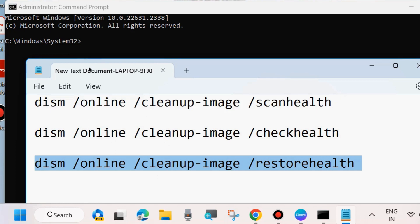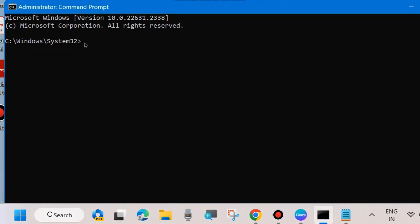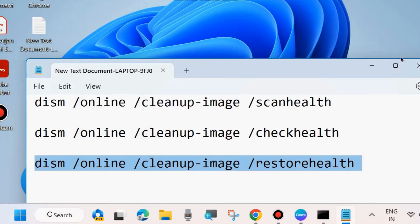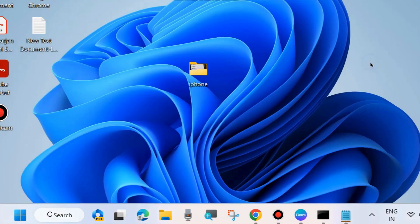Thereafter, scan your system with SFC scan now to check for any corrupted files. Execute SFC space slash scan now and press Enter. It will scan your system, check for corrupted files, and repair them accordingly which causes Windows resetting not working. Check whether your error is resolved or not.